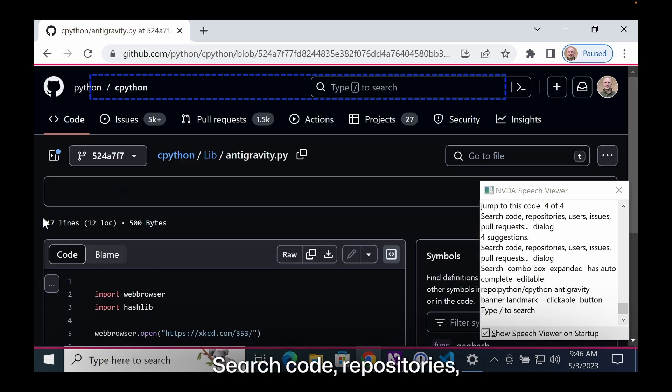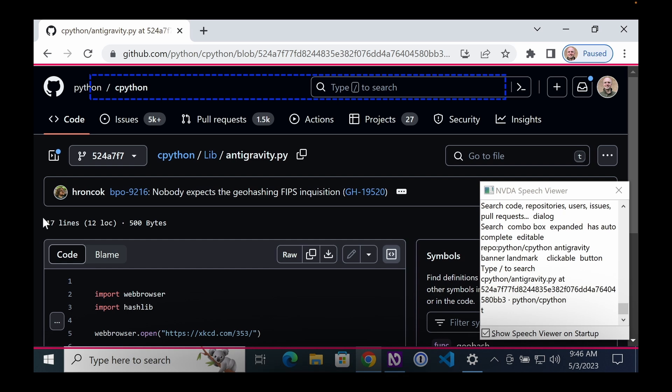Search code, repositories, users, issues, pull requests.